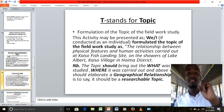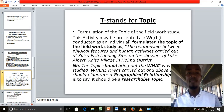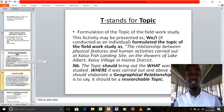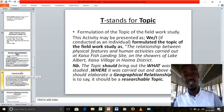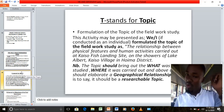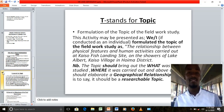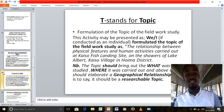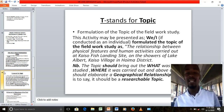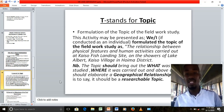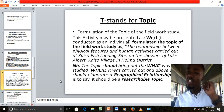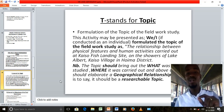T stands for Topic — formulation of the topic of the fieldwork study. This involves both the teacher and the learners. You state it as: we, or I, formulated the topic of our fieldwork study, which was — for example — 'the relationship between physical features and human activities at Kaiso Fish Learning Site on the shores of Lake Albert, Kaiso Village, Hoima District.' Make sure you mention where the learning site is.